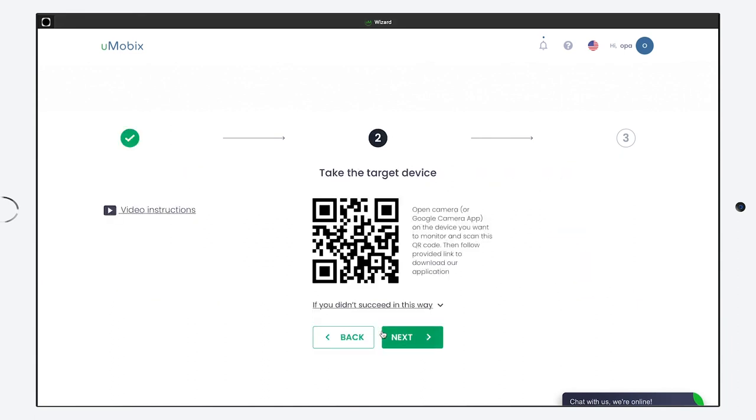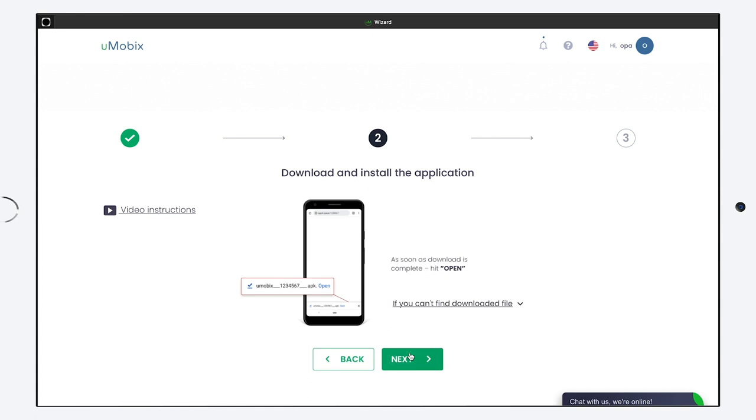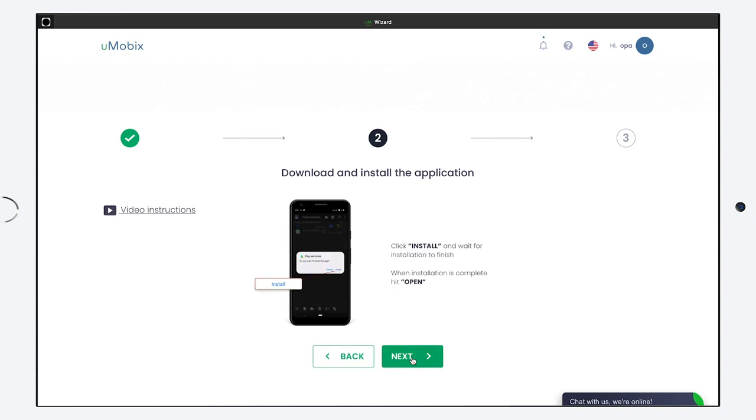You need to use the QR code that appears on the targeted device, then follow the provided link to download the application. After the installation is complete, there will be a warning during loading. Click OK. Click Install and wait for placing to finish. When the installation is complete, click Open.